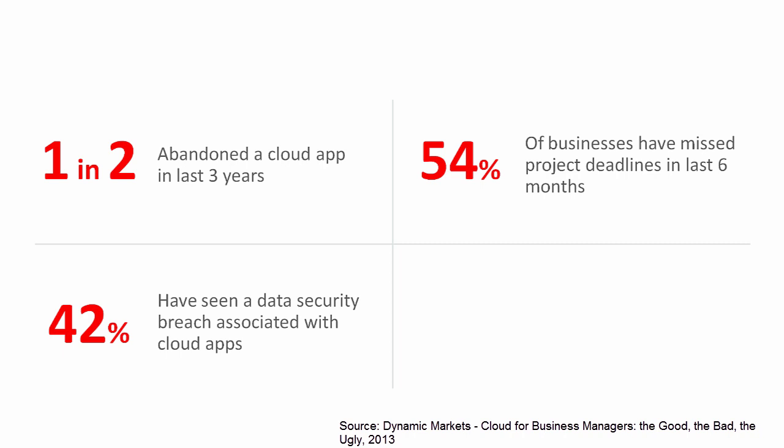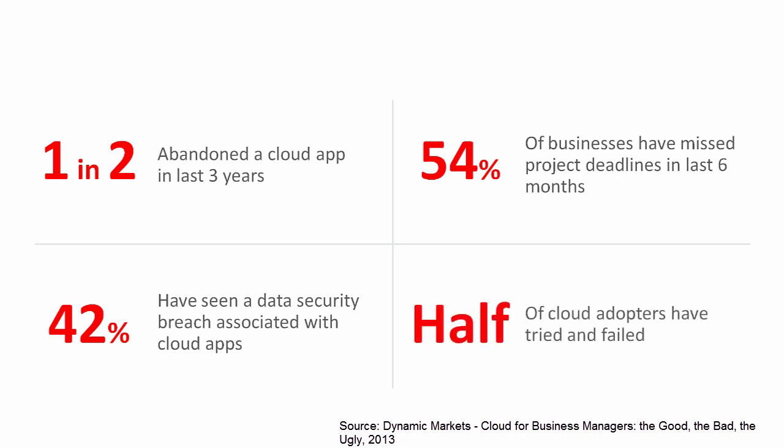42% have seen data security breaches in their department associated directly with the use of cloud applications, averaging six incidents per department in the last 12 months.